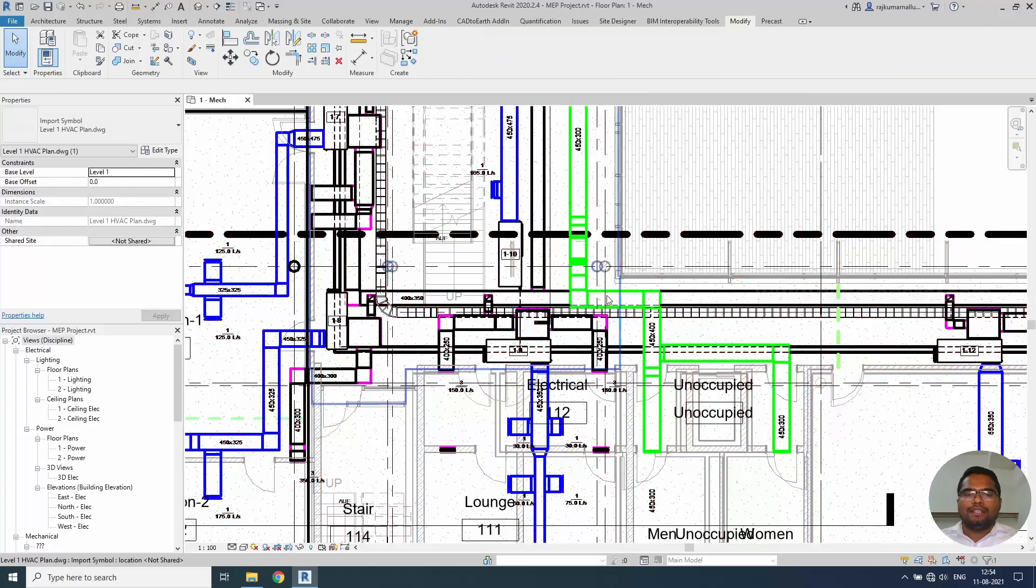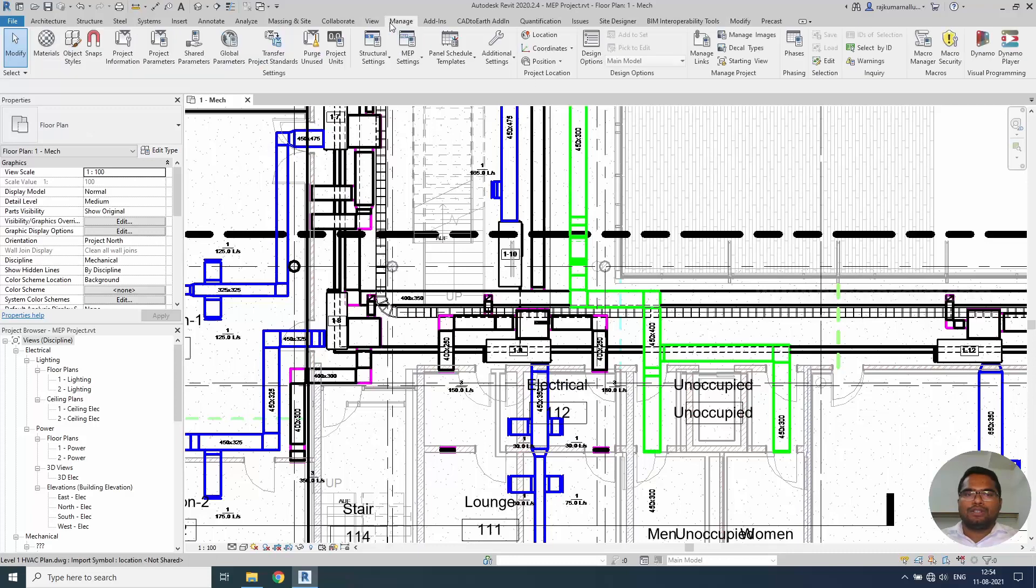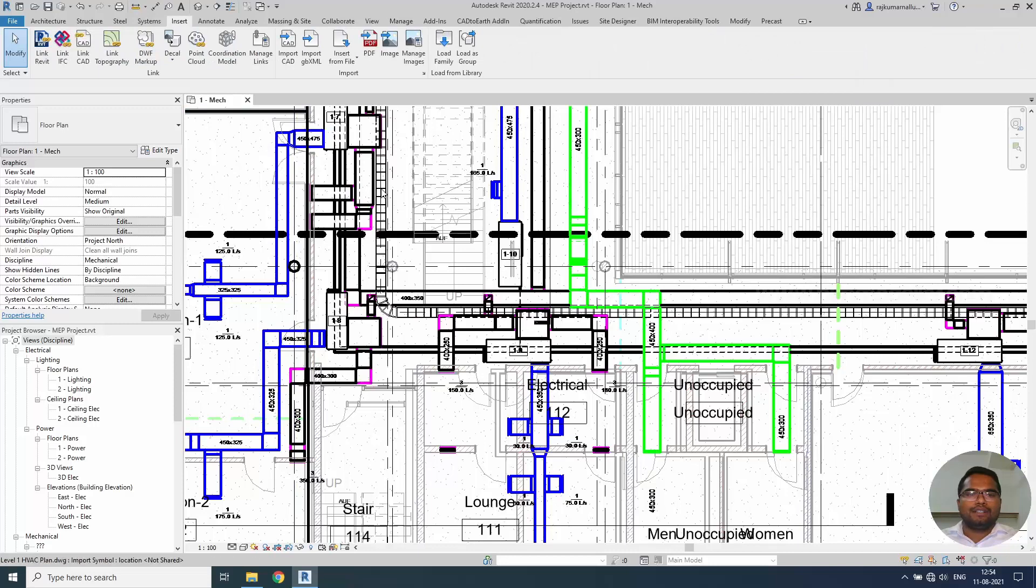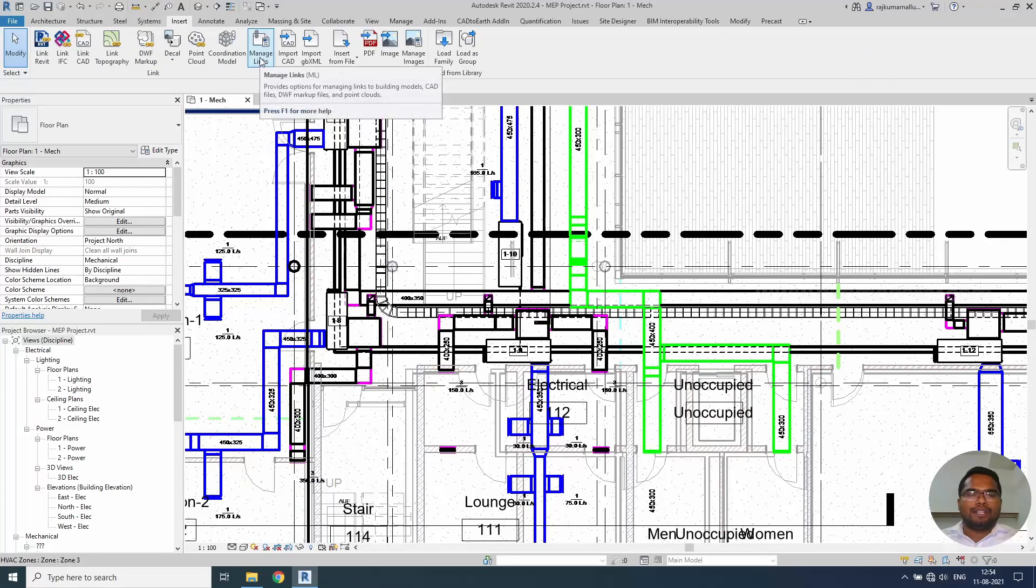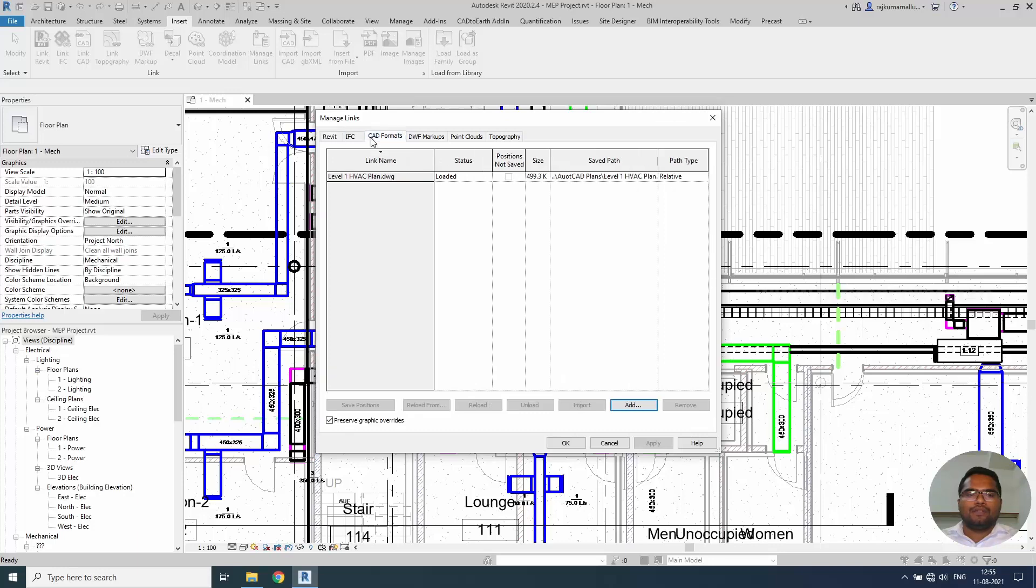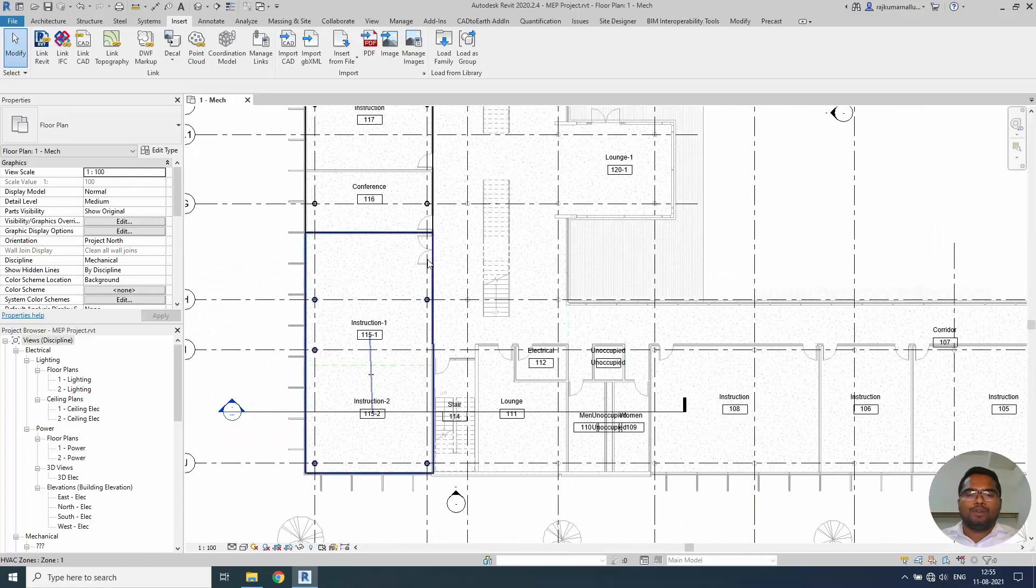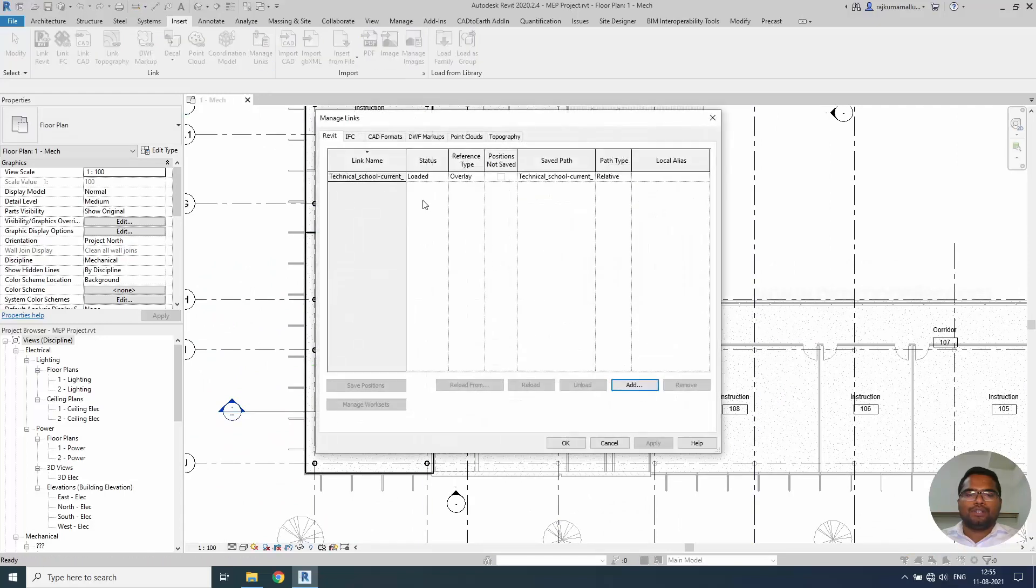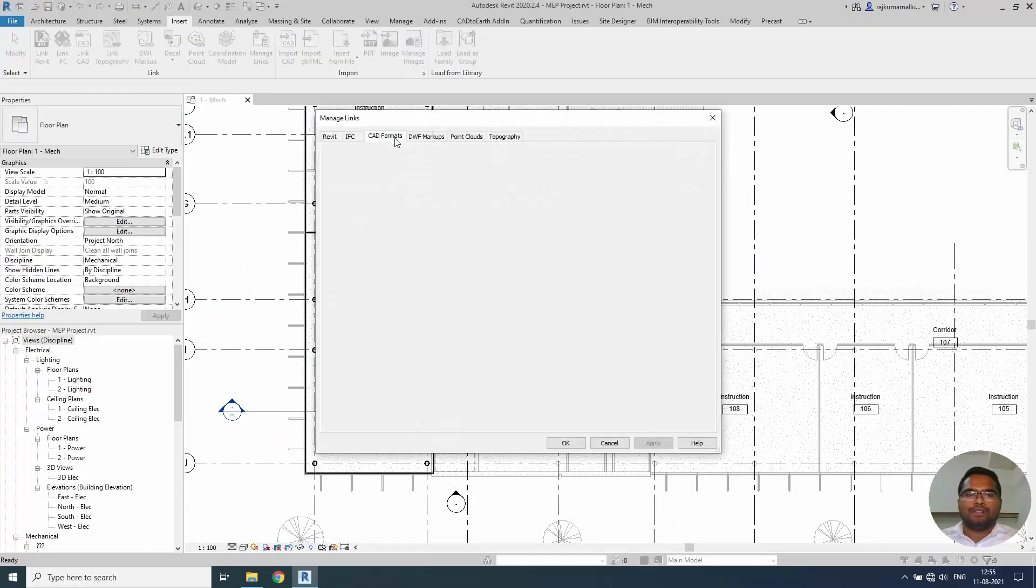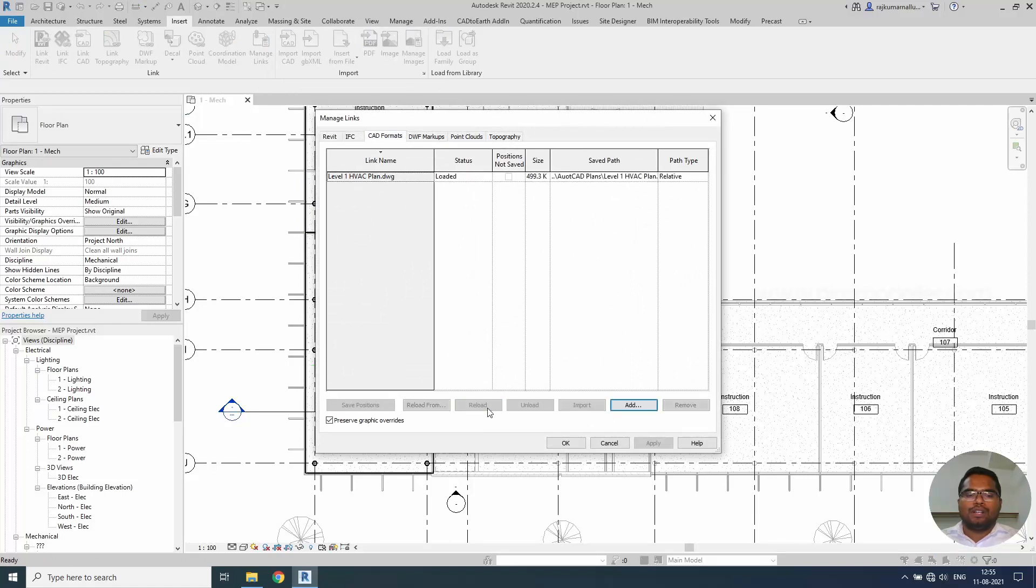So this linked objects will be managed under the manage link or insert under the link manage link. Both are same options and we have the architectural file linked and we have CAD file one file linked. If you don't need them you can simply unload them and select OK. You will not be able to see them.